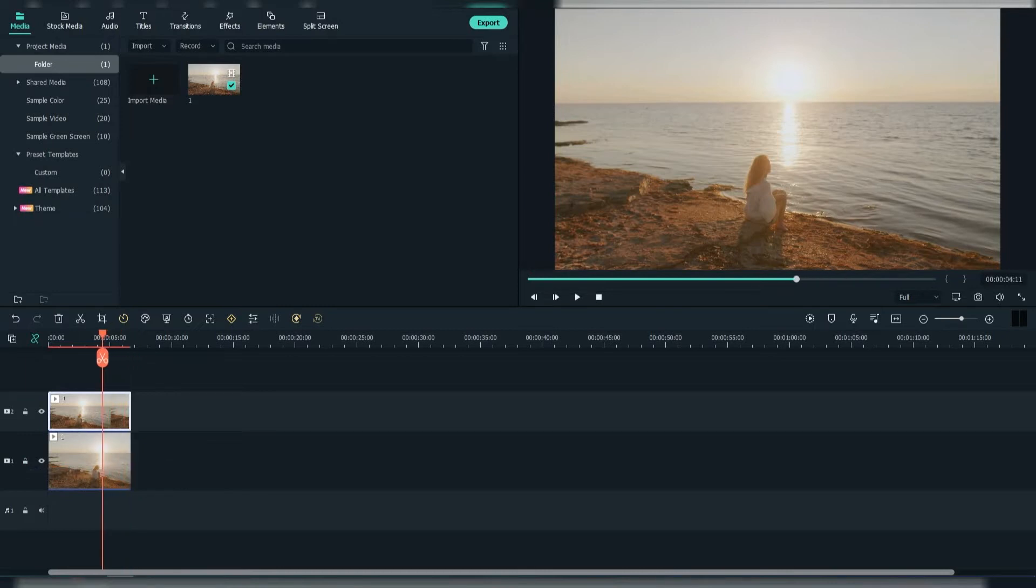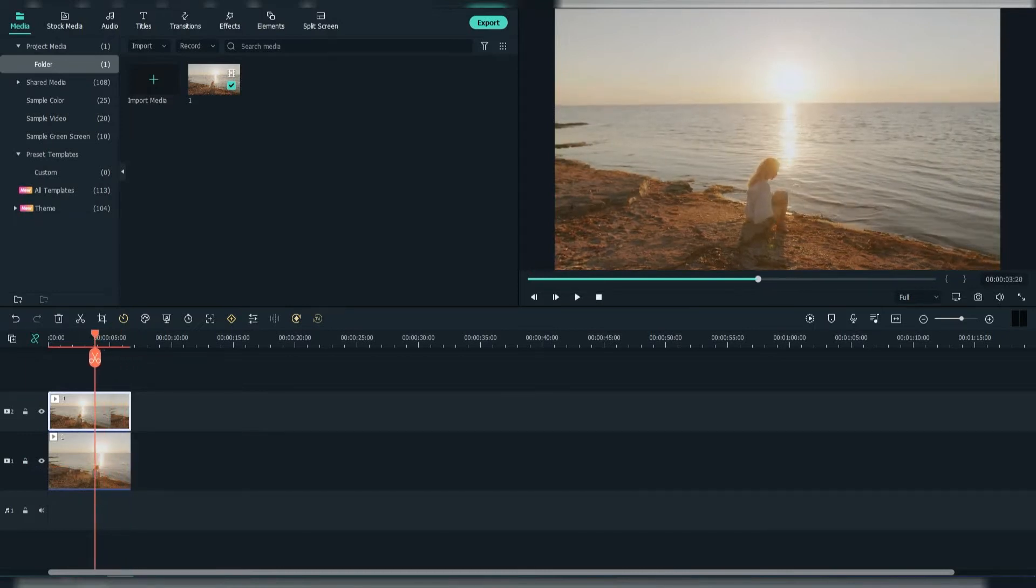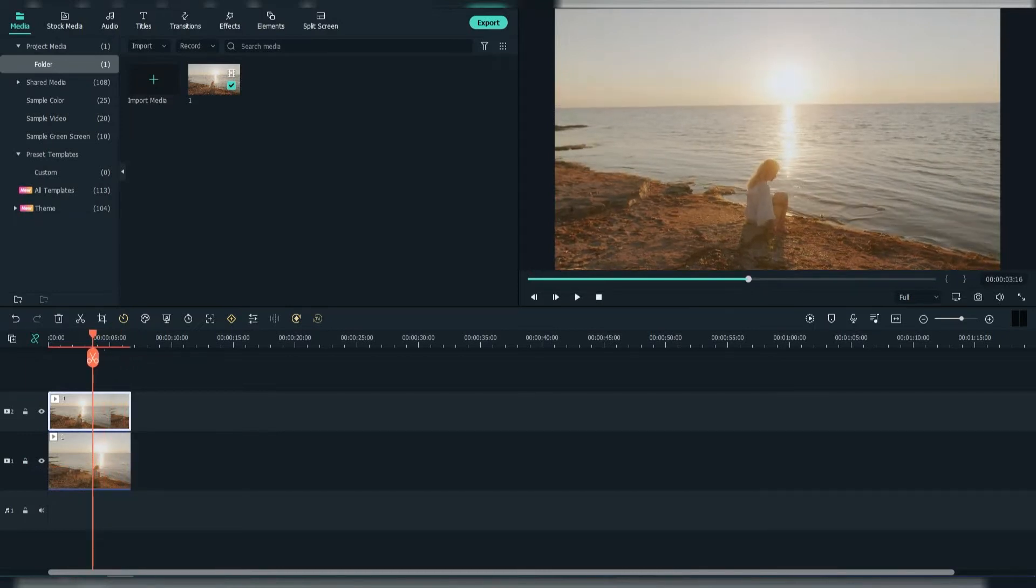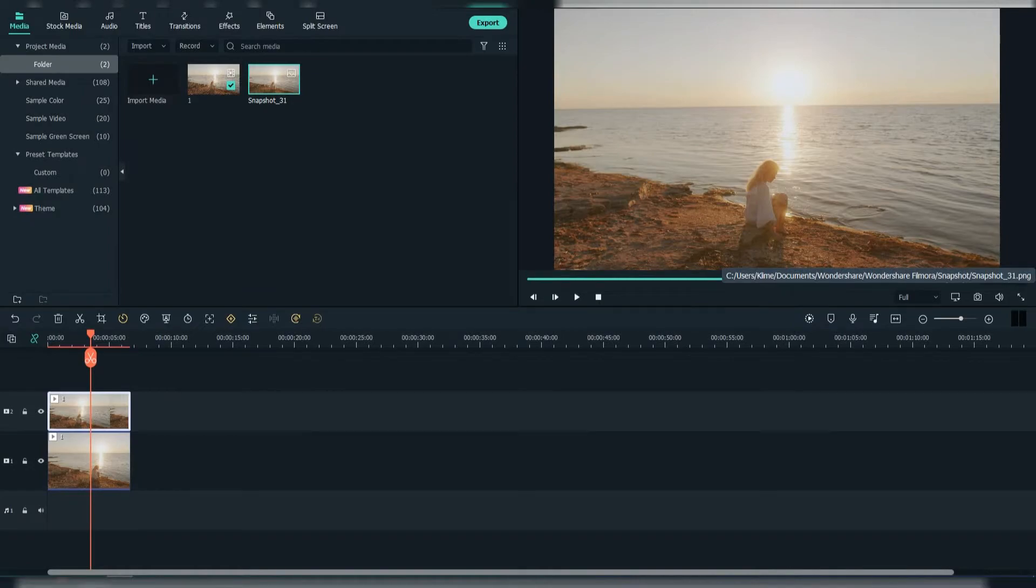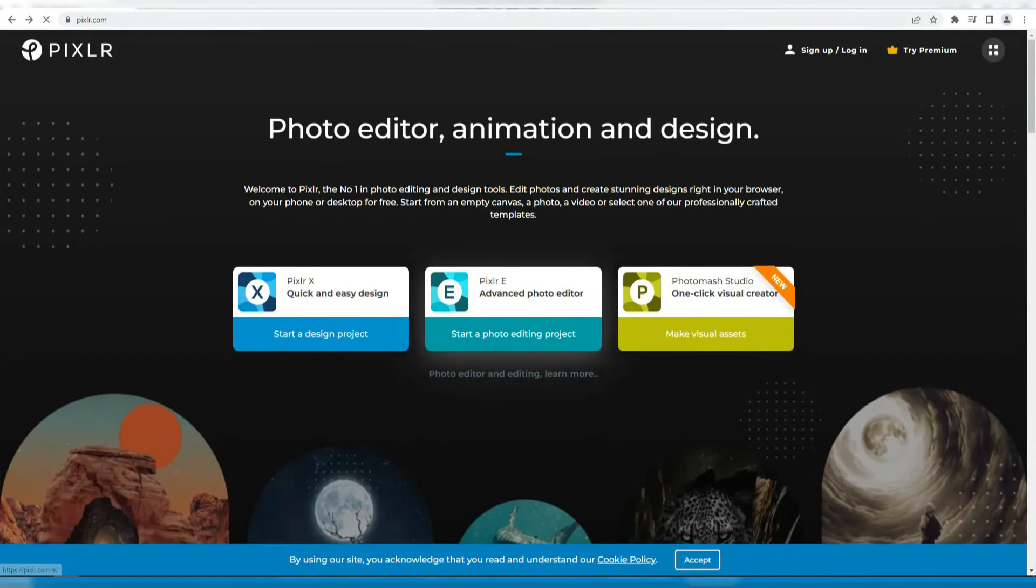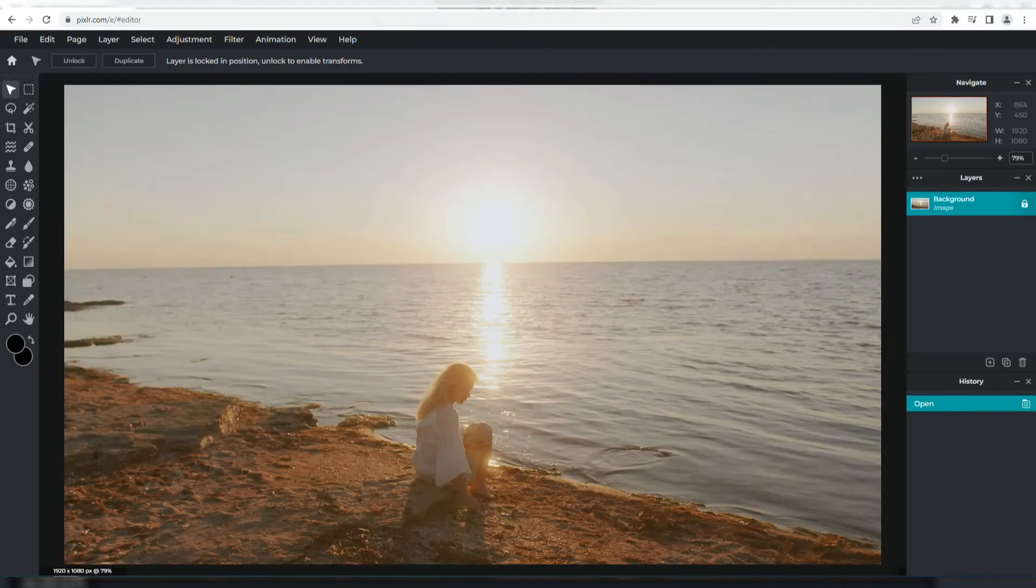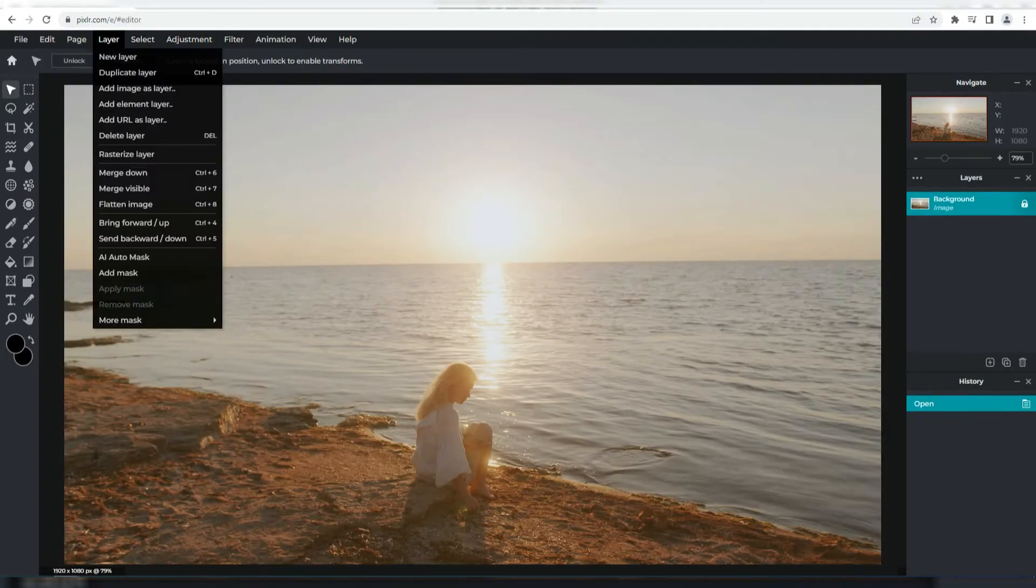Now find a point when you can make a snapshot. Go to Pixlr and import the snapshot. Select layer and then select new layer.